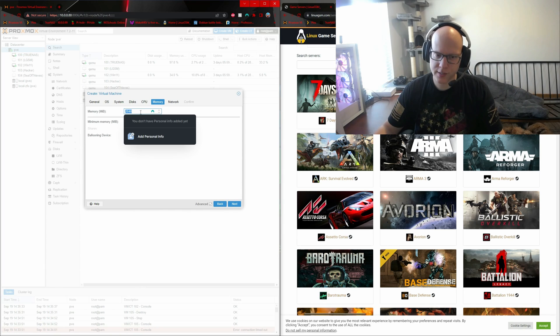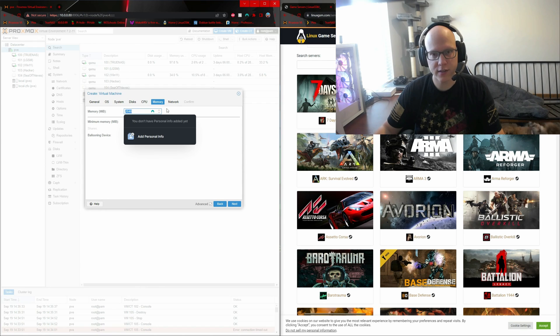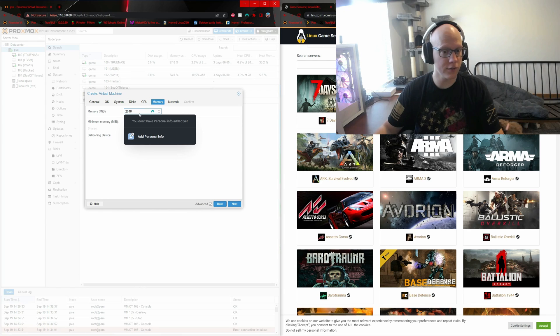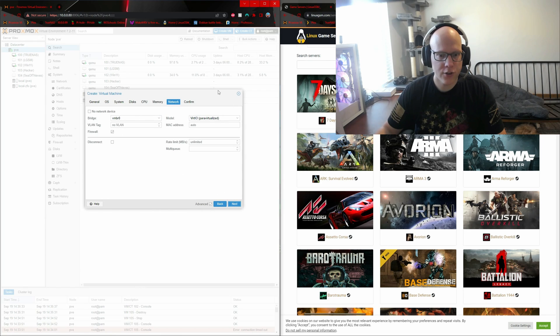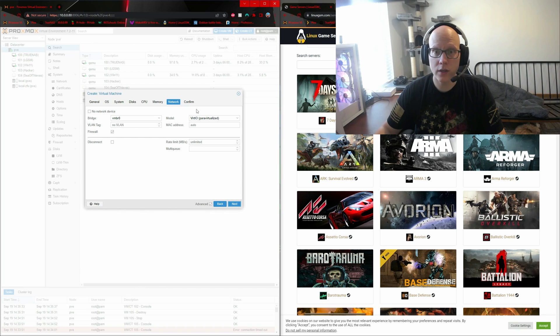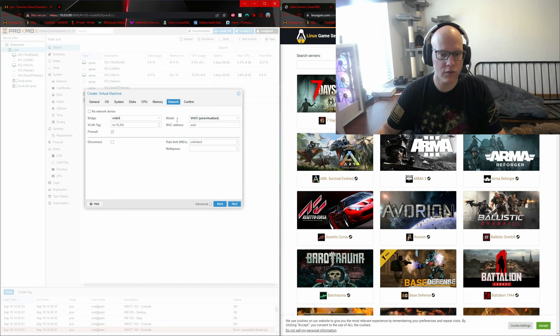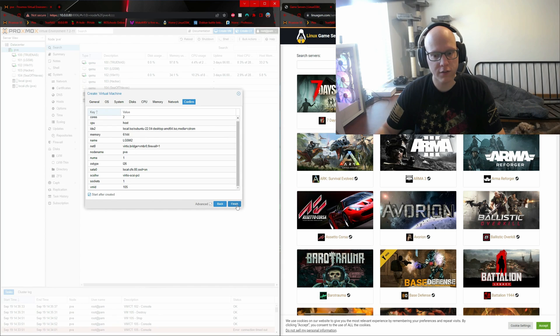For RAM, in the past, four gigs was fine for Minecraft, but six gigs made Seven Days to Die perform a bit better when I had four to six people joining the server. And I keep ballooning device checked as default. Make sure you do have network going to the virtual machine. By default, mine's using the virtio, which is just fine for my use case. You can check the start after created button and click finish.